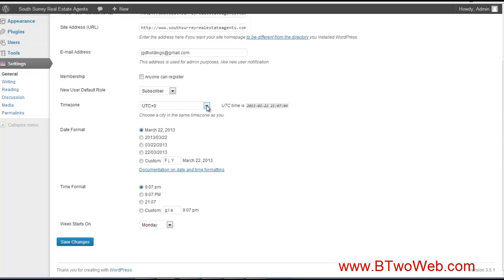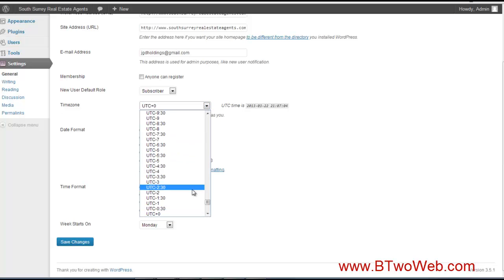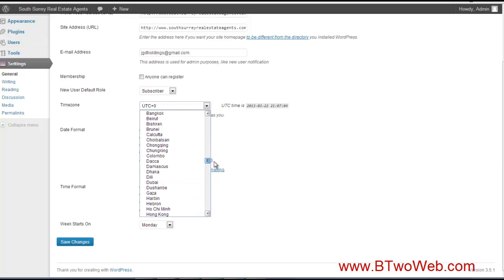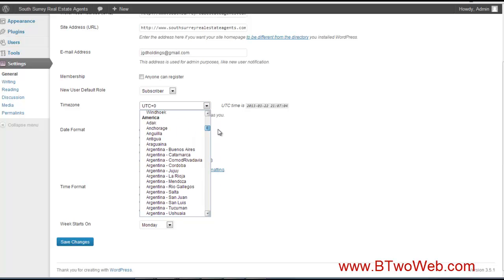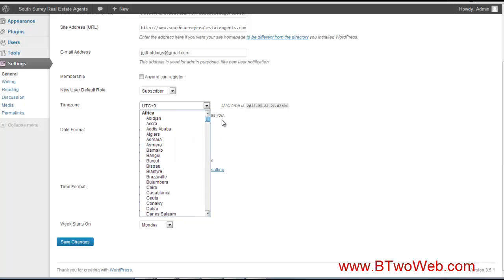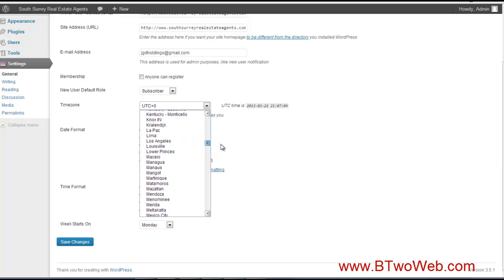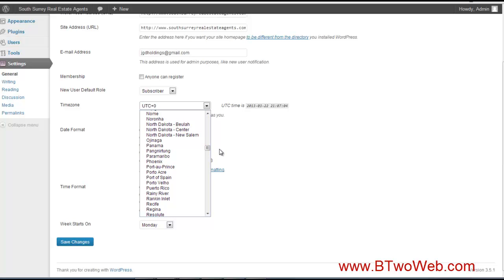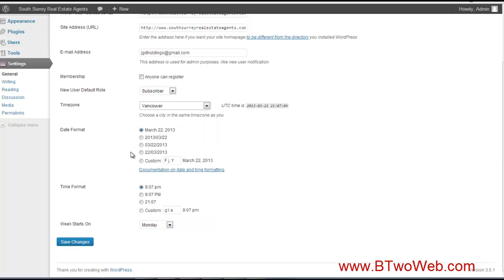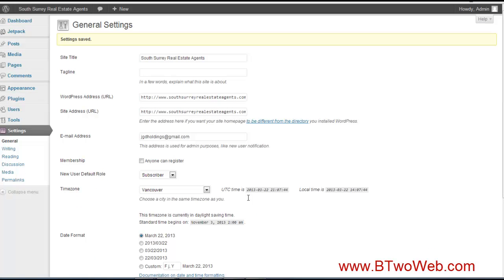There we go, and we'll save changes. Next, what we're going to do is delete some of the default posts and pages that are generated when you install WordPress. I just like to get those out of there.